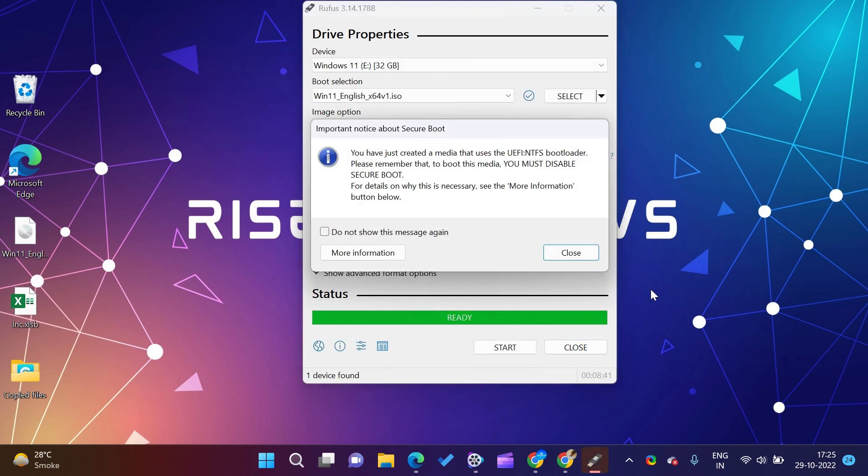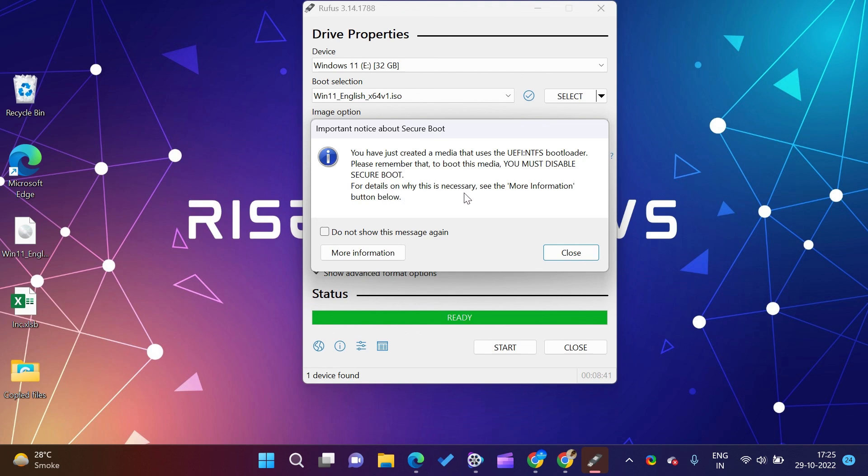When this process is complete, your drive will be ready to boot for Windows 11. The same process can be used to create bootable drive for Windows 10, 8, and 7.